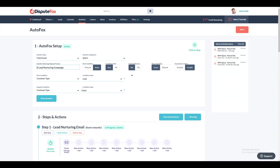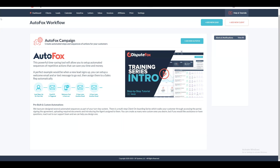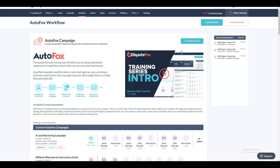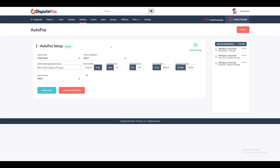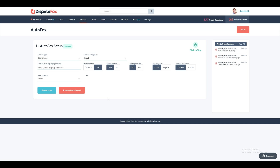Let's build this workflow using the AutoFox creation workshop. Initiate the process by clicking on Add New AutoFox. When you arrive at the AutoFox creation workshop, the various fields might seem overwhelming. Let's take a step-by-step approach and explore each field individually to gain a clear understanding and build the lead nurturing campaign effectively.